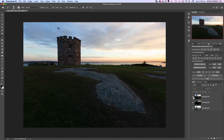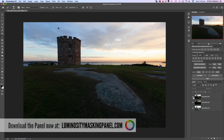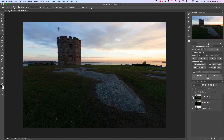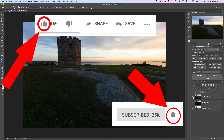If you want to take the otherwise complicated process of exposure blending with luminosity masks and see how quick and easy it can be, then watch all the way to the end. If you don't have the panel you'll still get a lot out of this walkthrough because you can still use these luminosity masking processes manually, building masks and selections from scratch. You can download the panel at luminositymaskingpanel.com or click the link in the description. If you like this video hit the thumbs up, subscribe, and hit the bell notification icon to be notified every time I publish a new video.